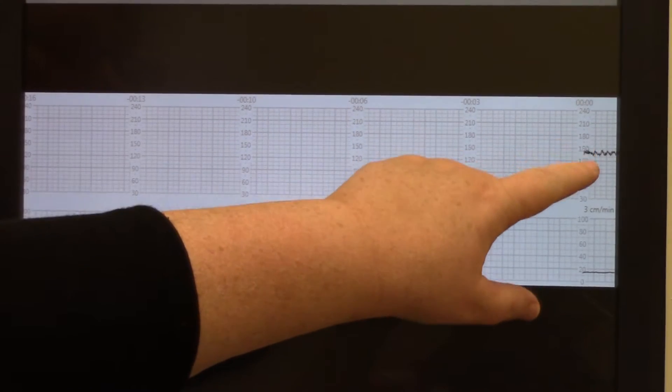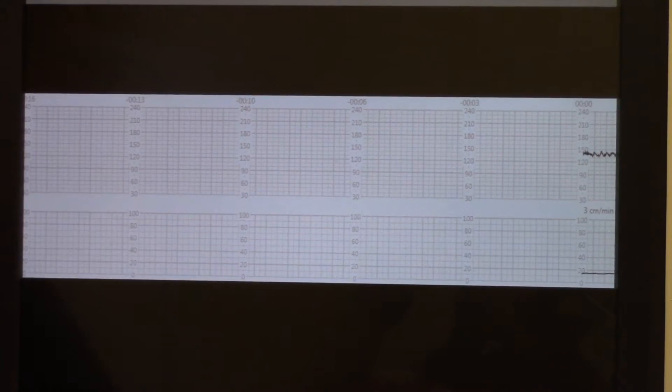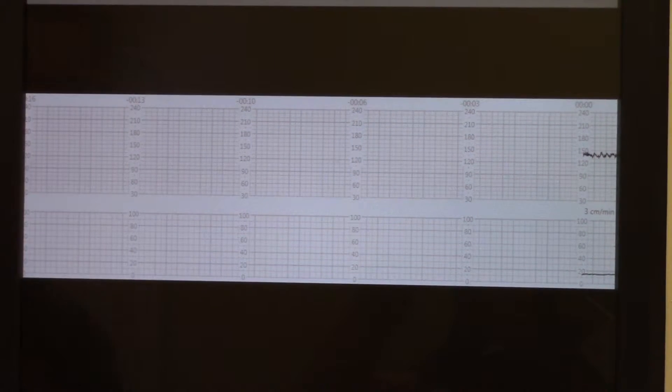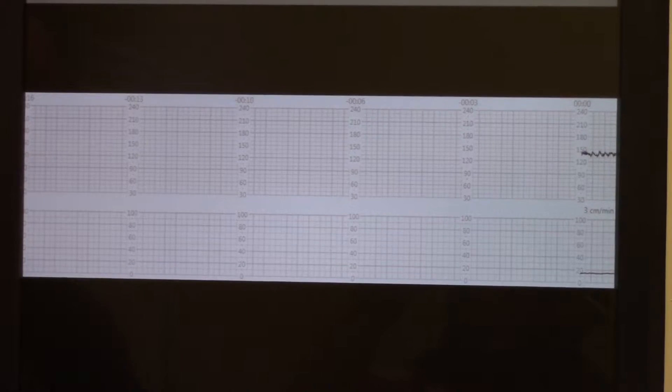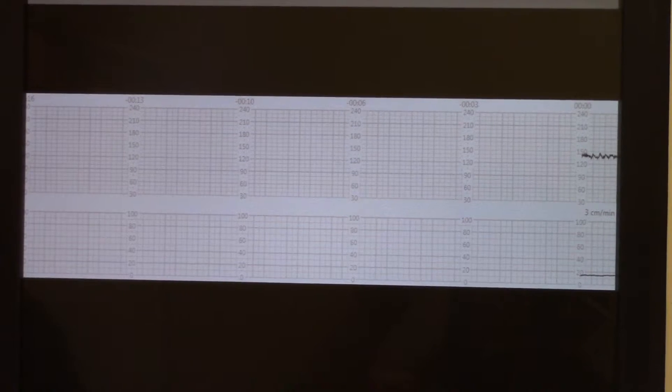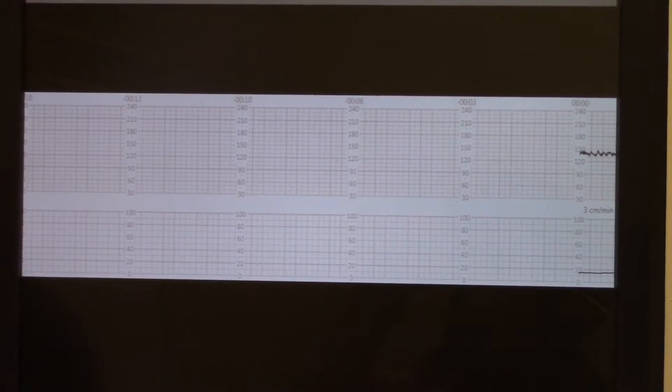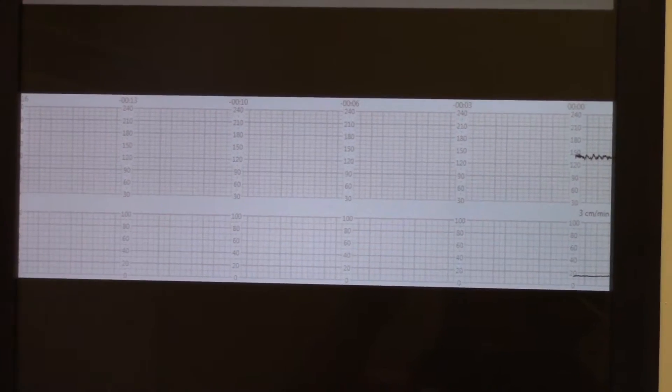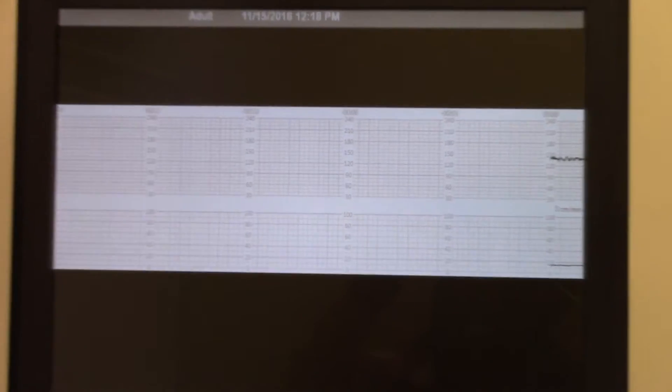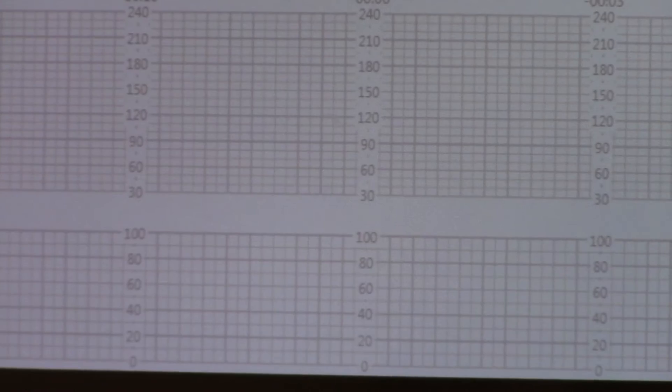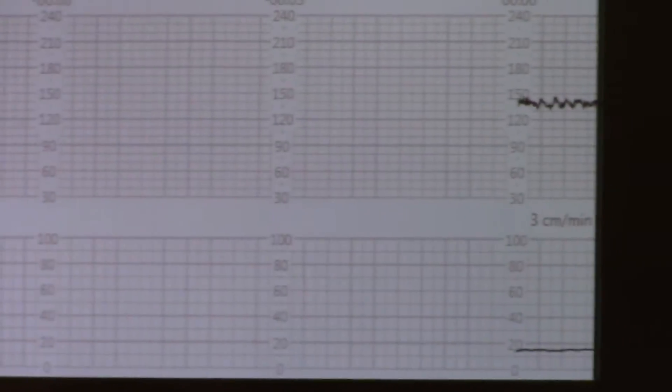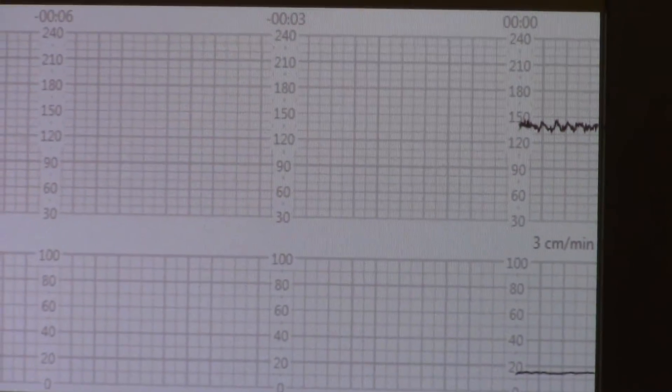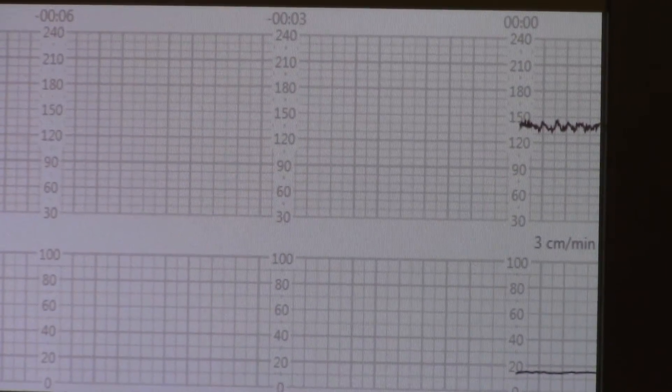We can see our heart rate's in the 140s. We can already see that there's average variability because you can see that there's at least 6 to 25 beats of variance between the beats. We're going to watch it for just a minute and see if we have any accelerations.